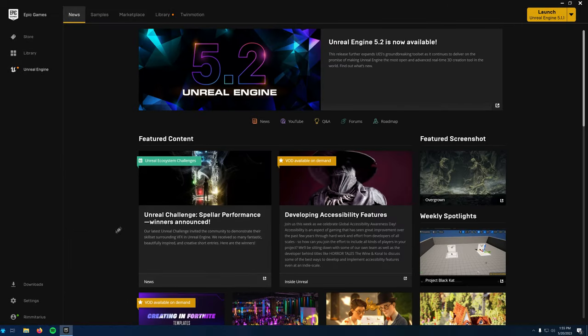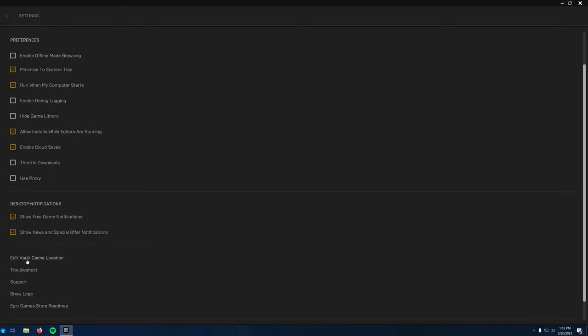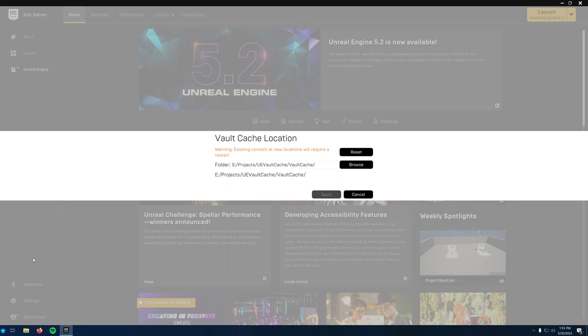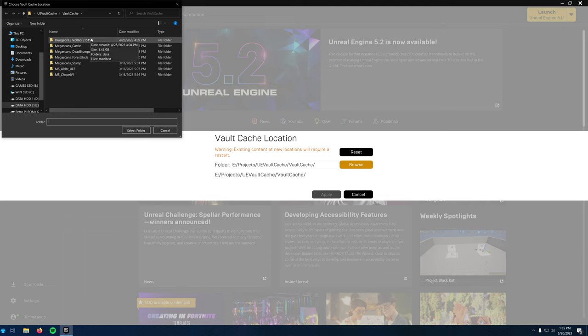To change your vault cache, all you have to do is go to your settings in the bottom right of your Epic launcher, then scroll down to edit vault cache location, then simply change the file path. As you can see, I already have some files downloaded from the marketplace in the folder.